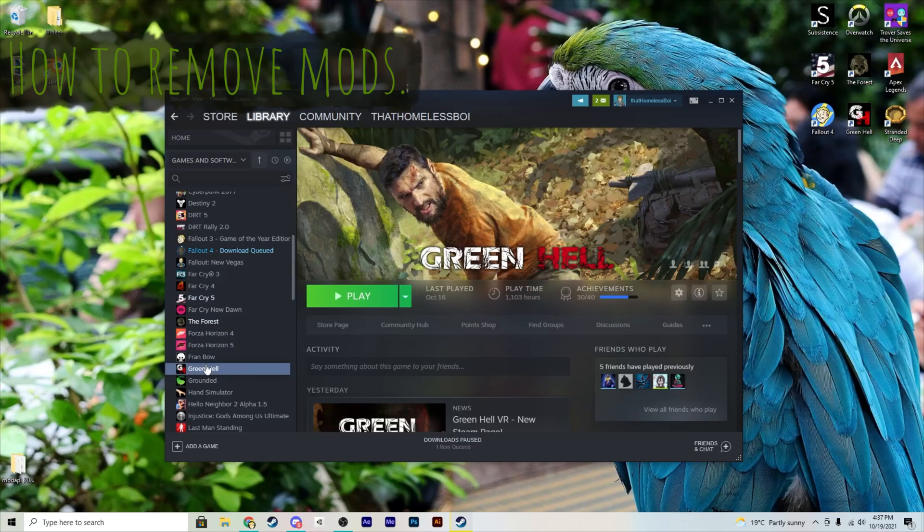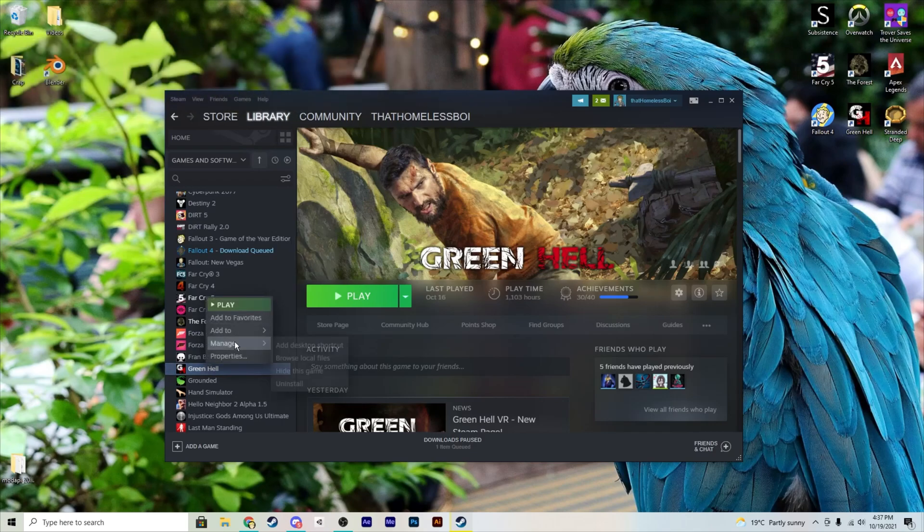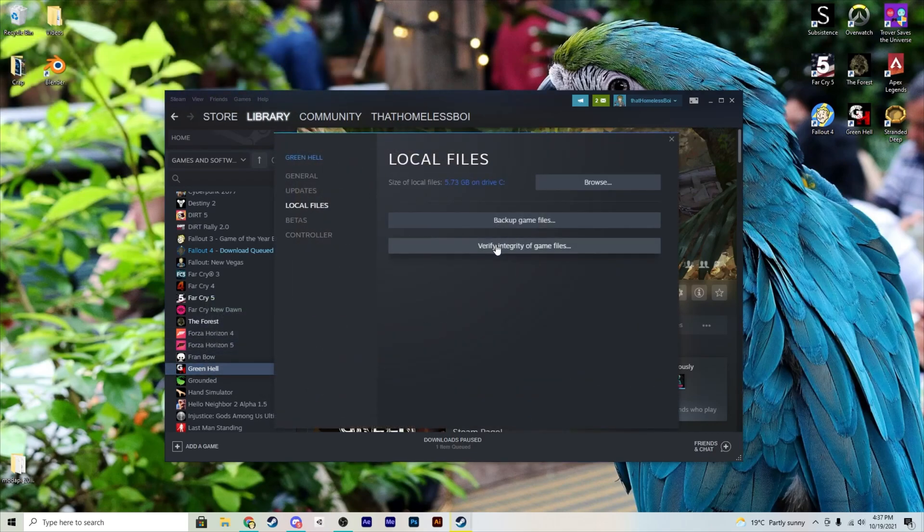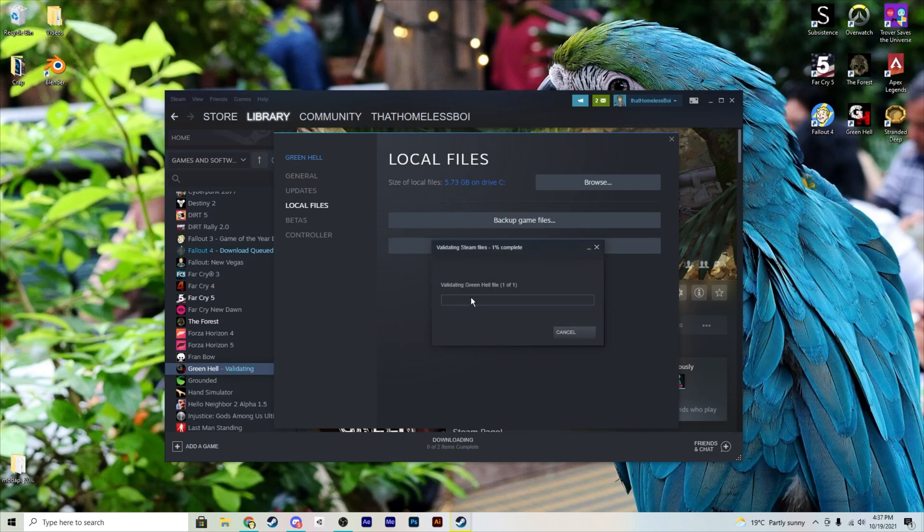So what you want to do is go to Green Hell, say the properties, local files, and verify integrity of game files. So this is going to basically just restore your Green Hell back to just the normal Green Hell and after this you can do the process of installing the mods again.